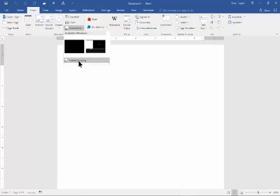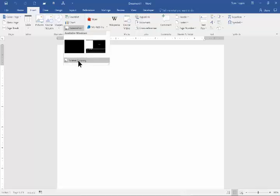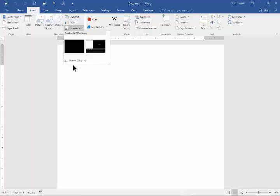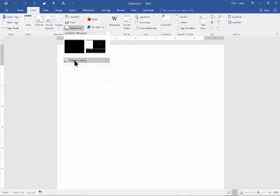If you choose any of these, it'll show you the full window and pull that into Word, which is fine. But I like the Screen Clipping option better. I'll pick Screen Clipping.